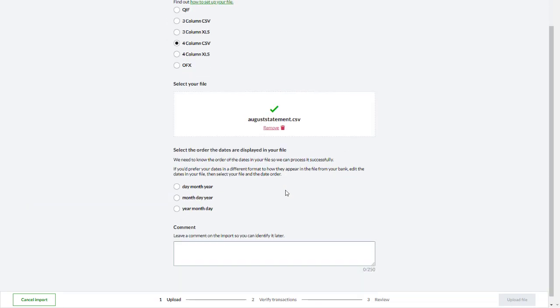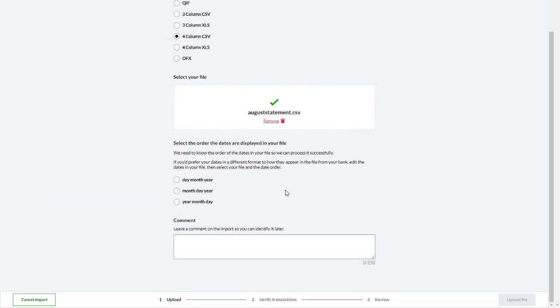Depending on the file type, you might need to specify the date format used, so that the system can process the file correctly. Add a comment to help you identify the upload later, and click Upload File.